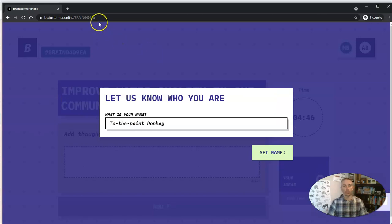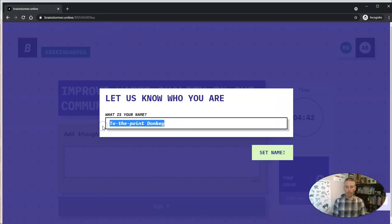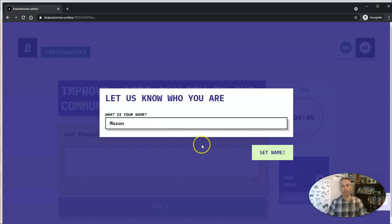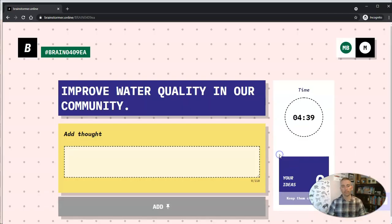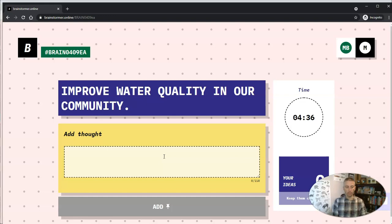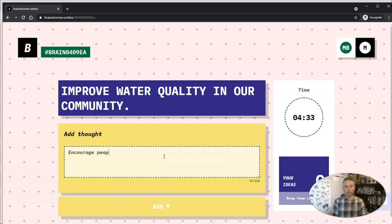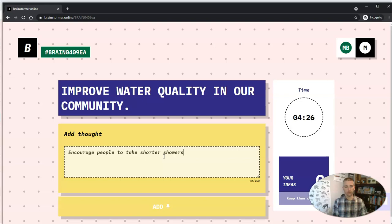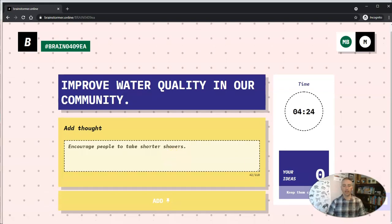So that person will grab that link. And they can put in their name, say Mason. And say, encourage people to take shorter showers. And he's now going to add his idea.